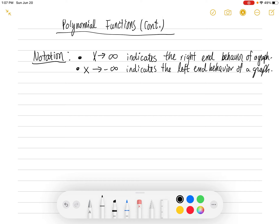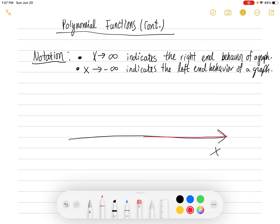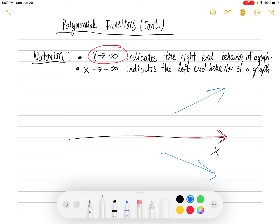Anytime I write x arrow infinity, that means x is approaching infinity. So if we were to do a number line here, this is the x-axis, and x is going to infinity — that's going to the right. So anytime I write that, x approaches infinity, this is indicating the right side, or the right end behavior of a graph.